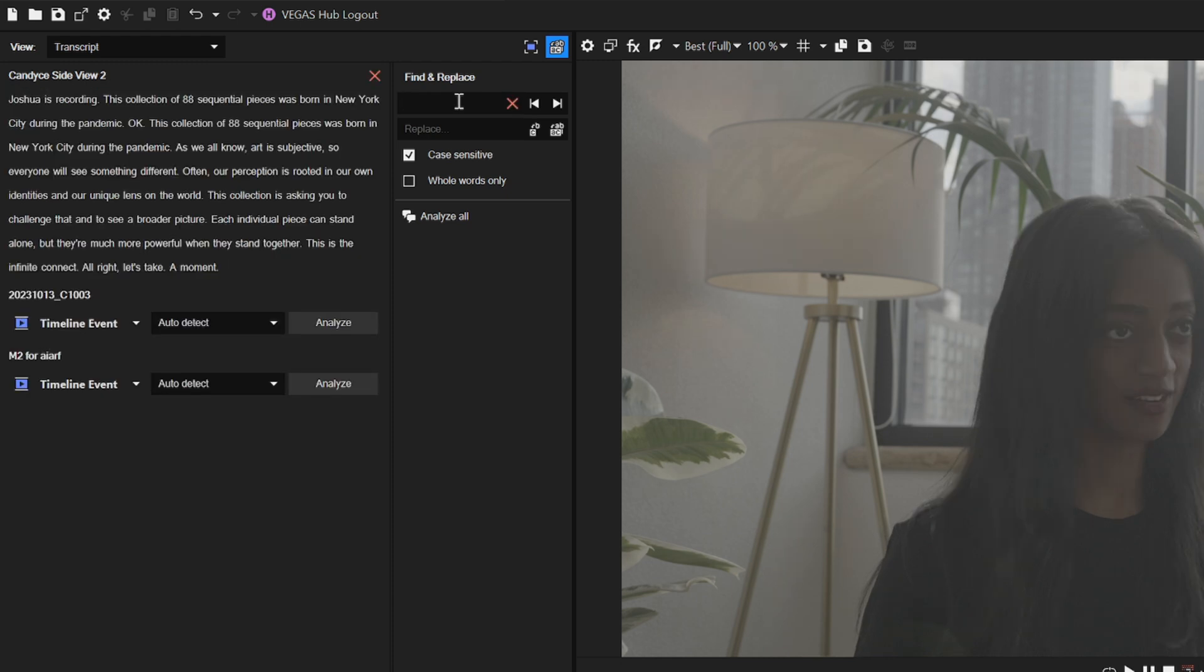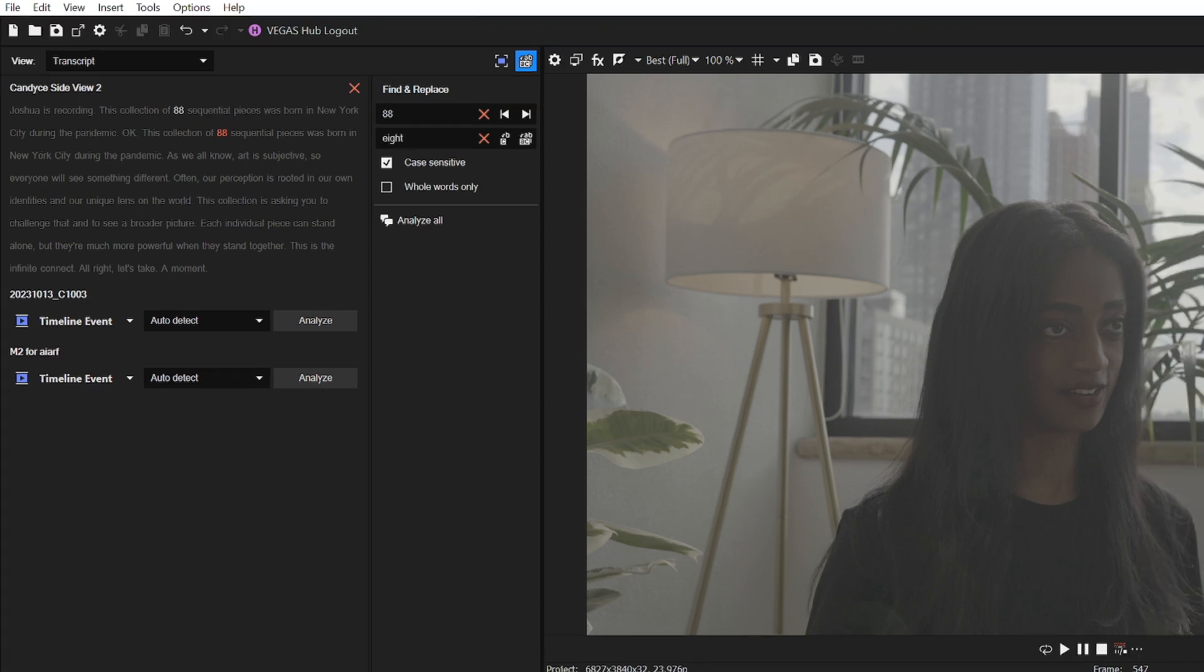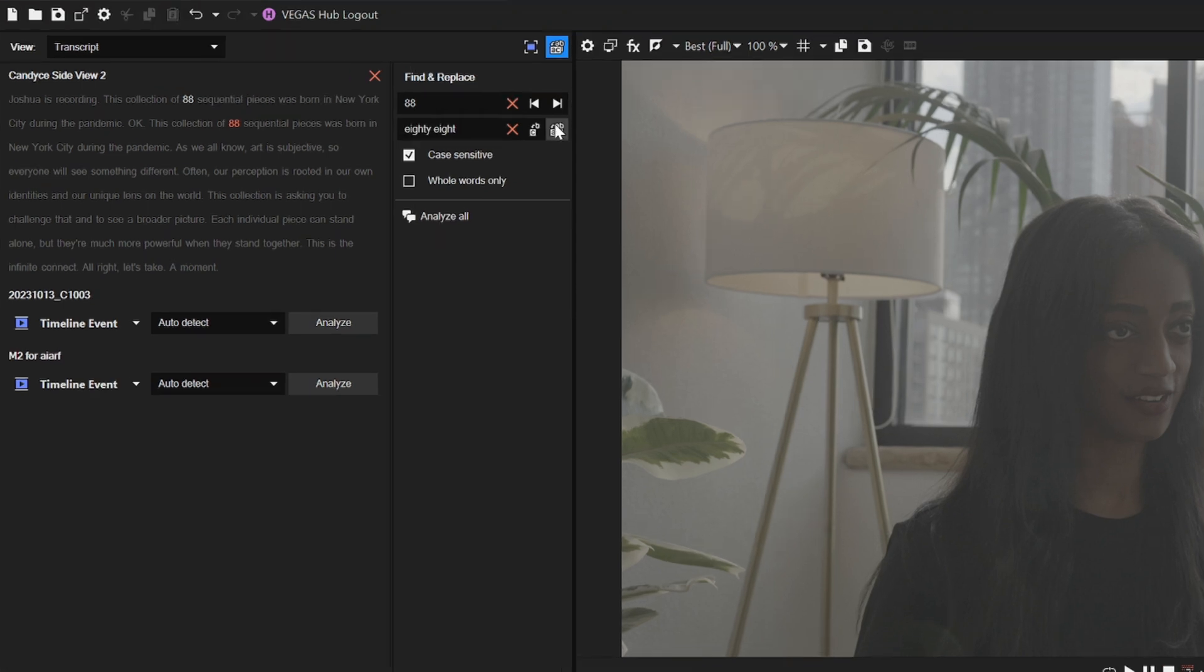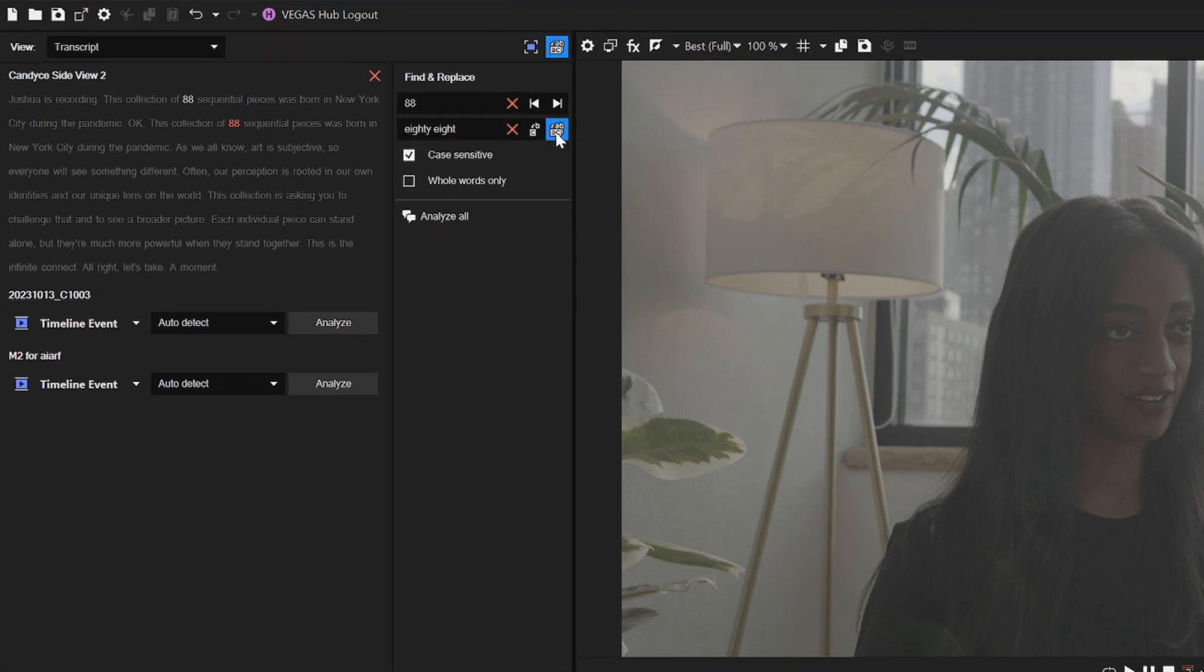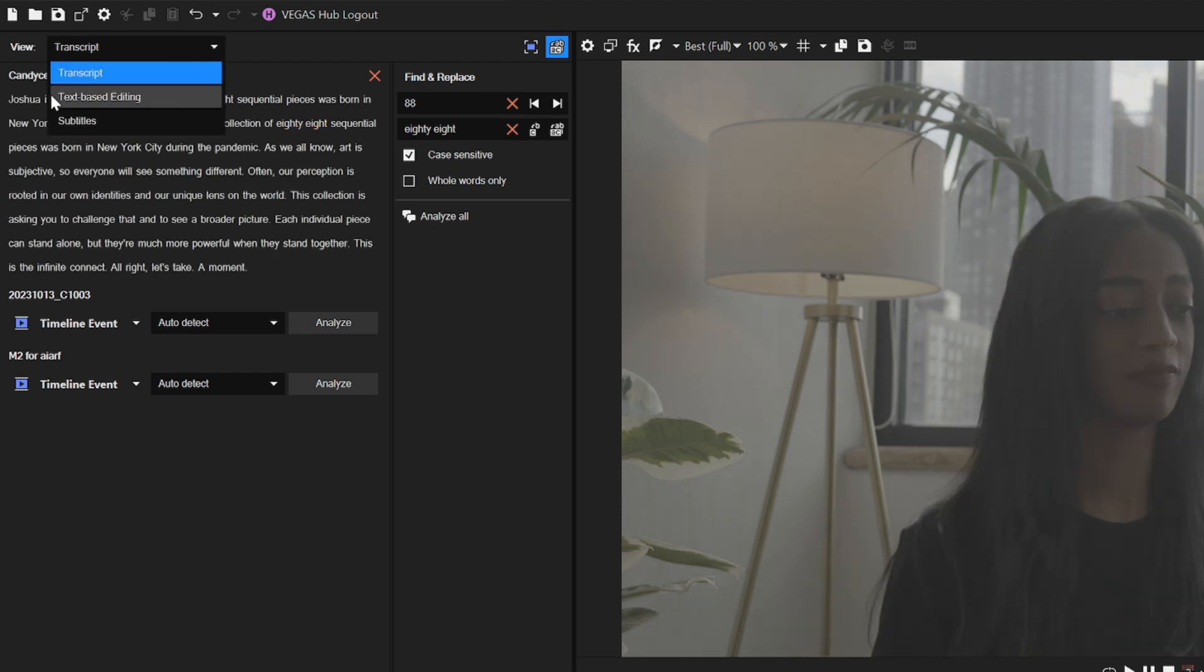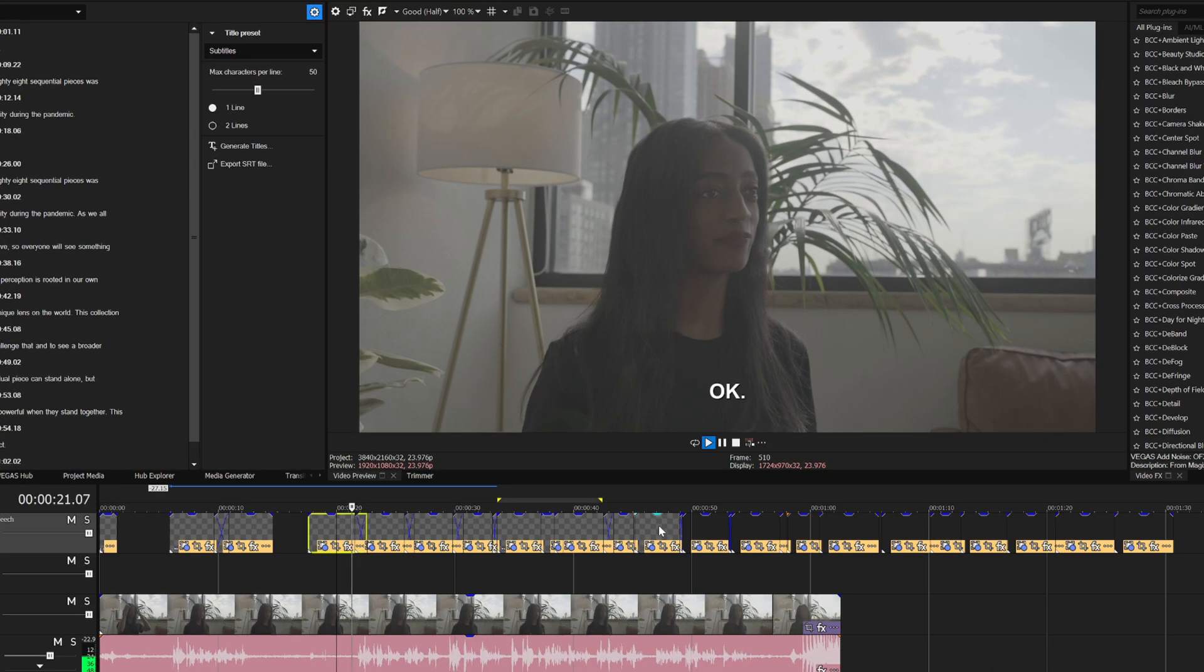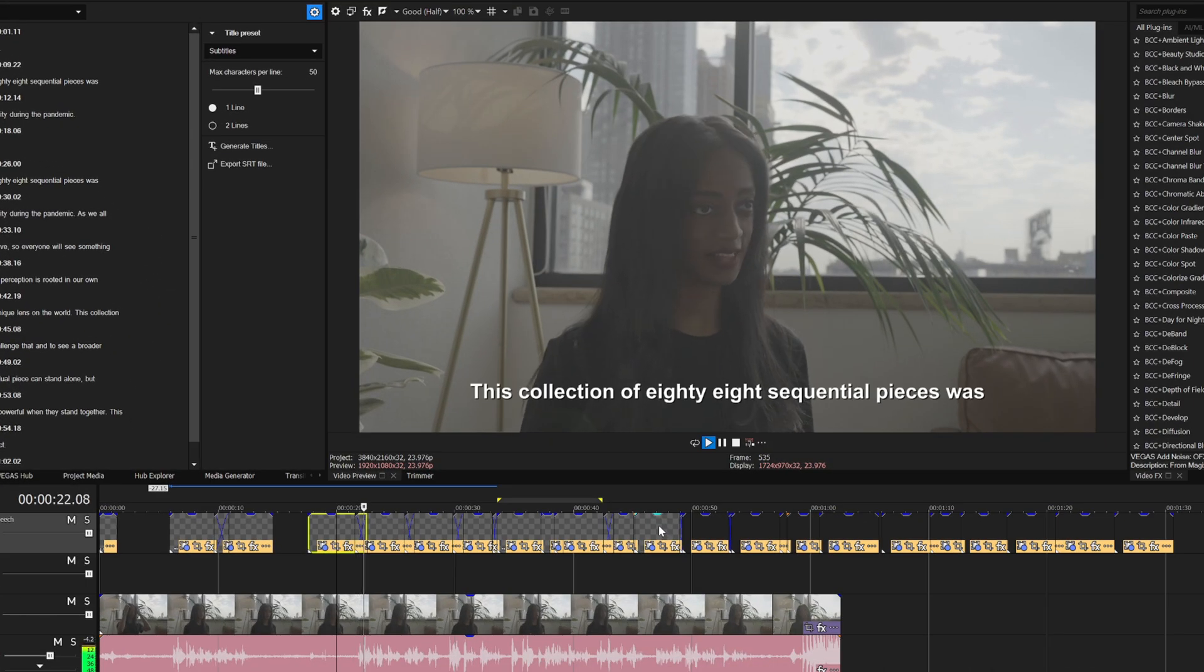If you notice any mistakes in the transcript, you can use the find and replace feature to correct them. Just type the word you want to search for in the find text field and it'll highlight everywhere this word is said. Now type the word you want to replace it with in the replace text box and simply hit replace all occurrences. It's best to use this feature if you plan on turning your transcript into subtitles later on. To do that, you can go to the subtitles tab and hit generate titles. And just like that, Vegas Pro will automatically add subtitles to your project.